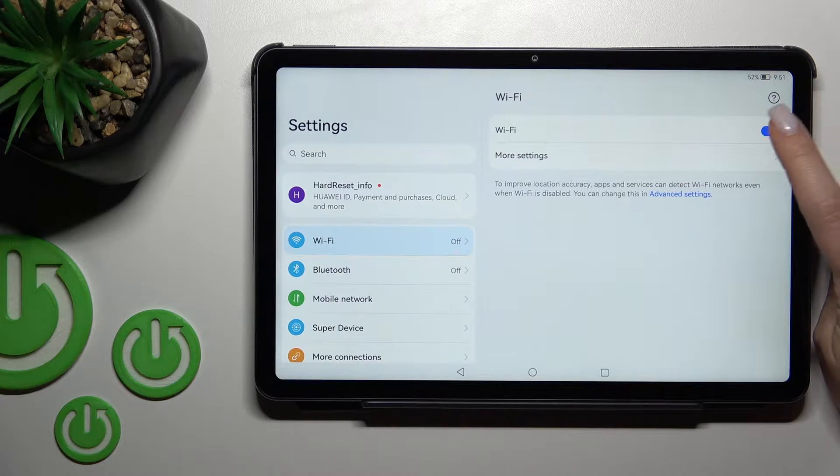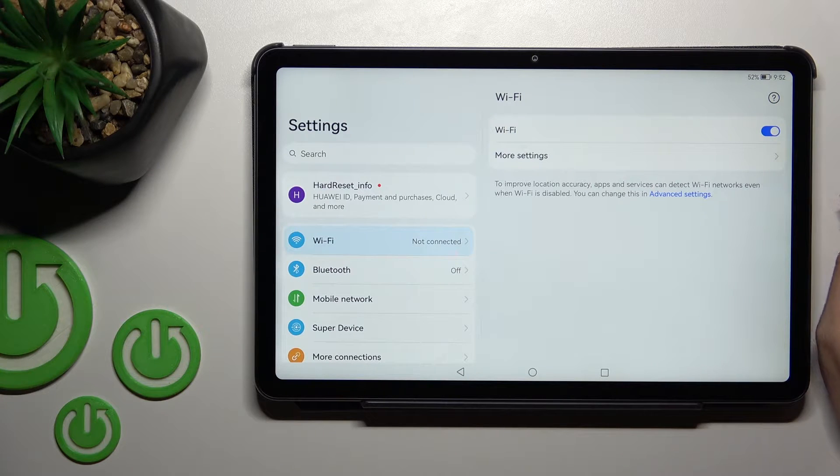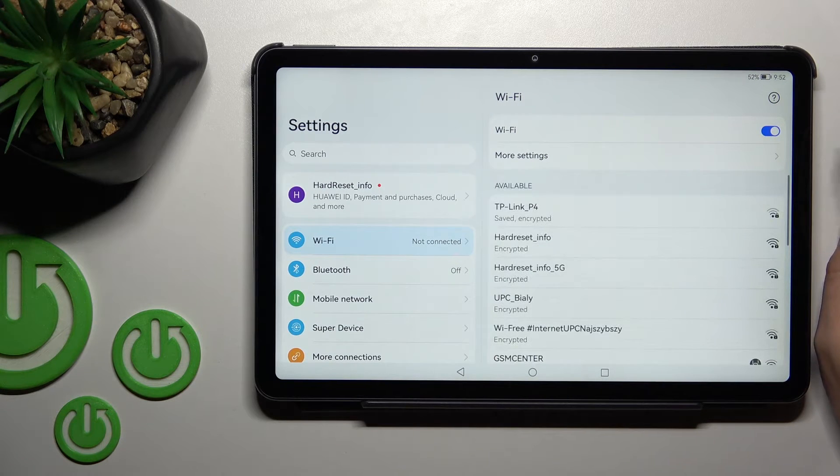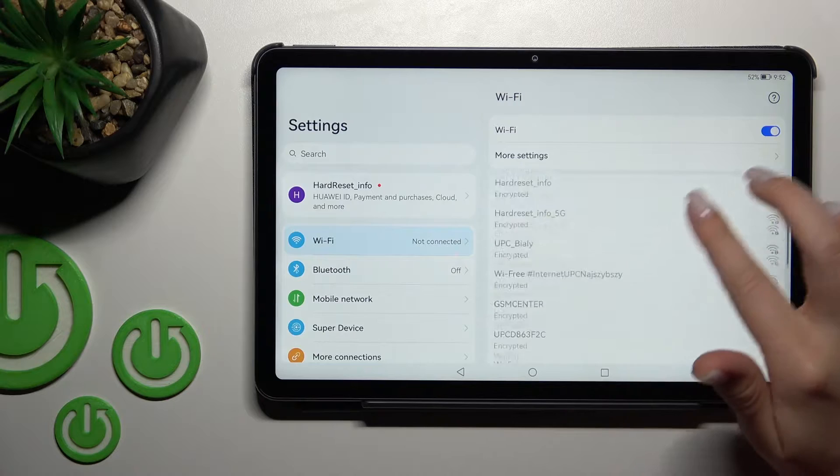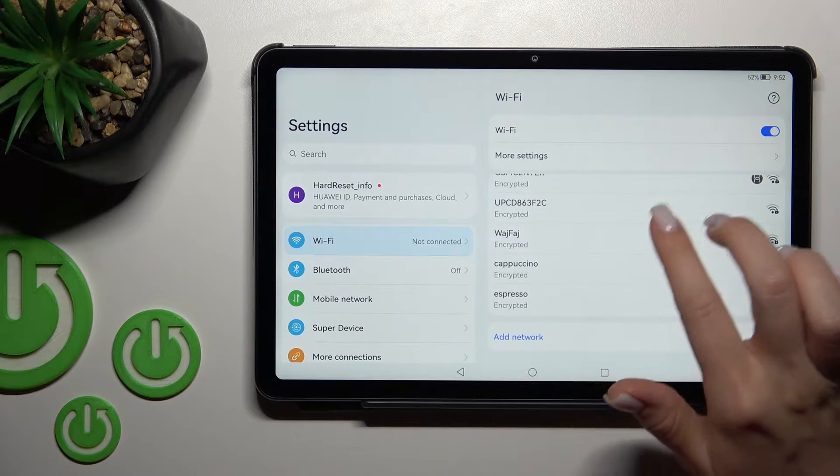To activate Wi-Fi, you should click here only once on the switcher. After that, you'll see here all the available networks.